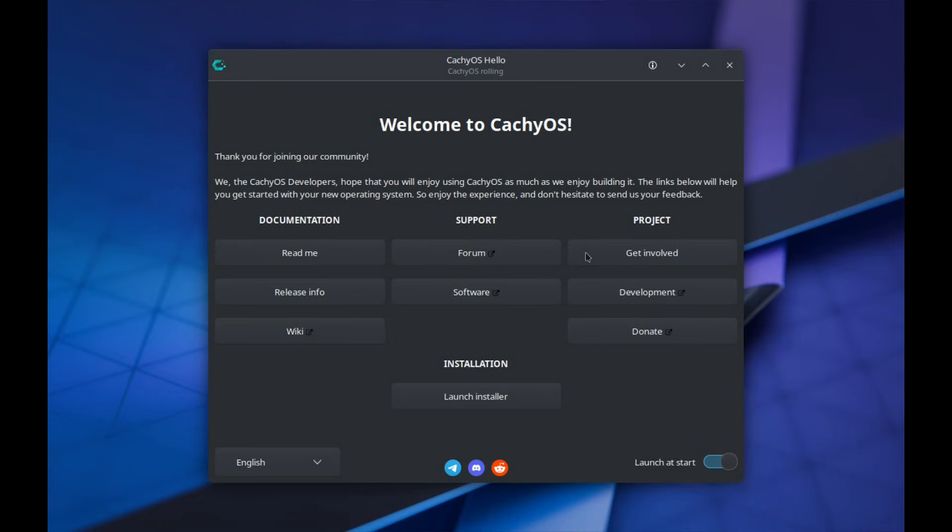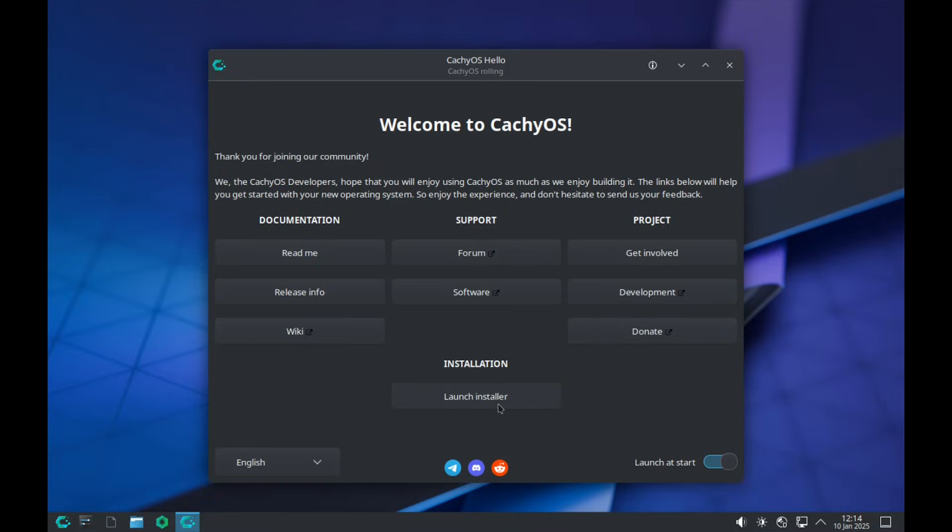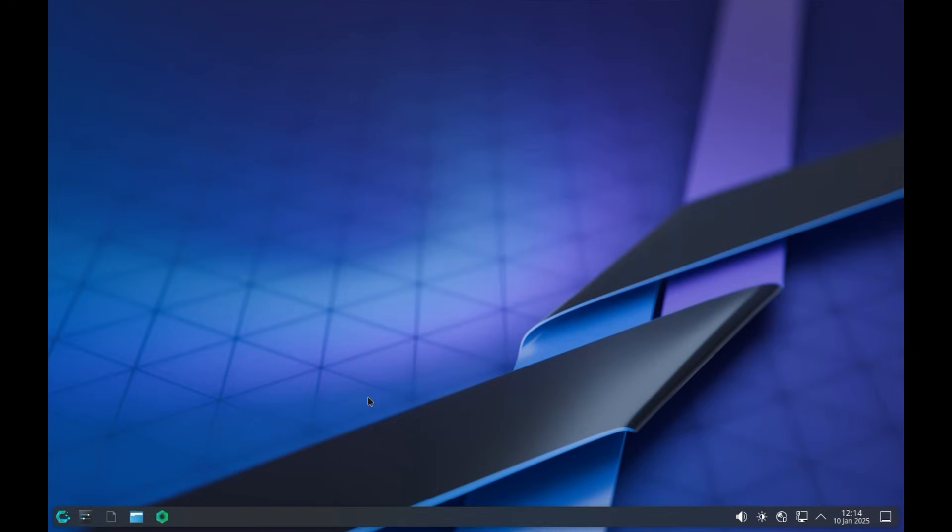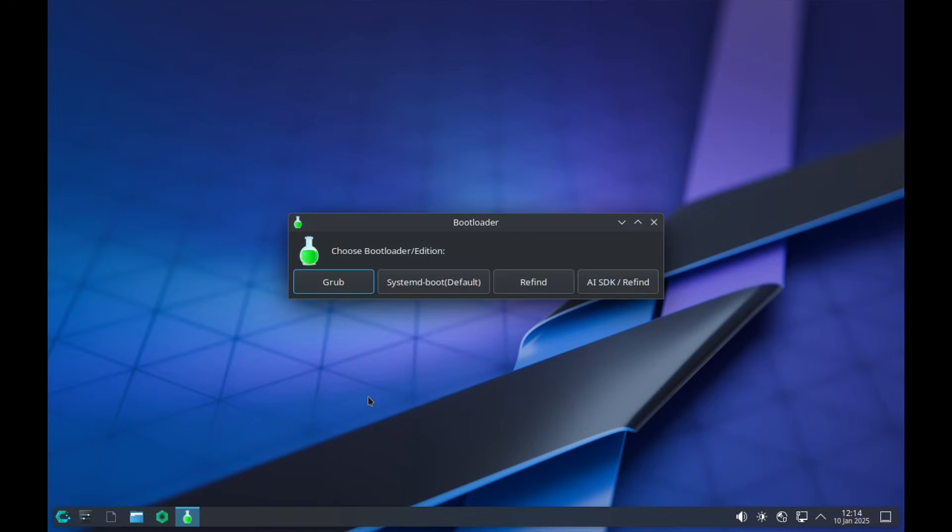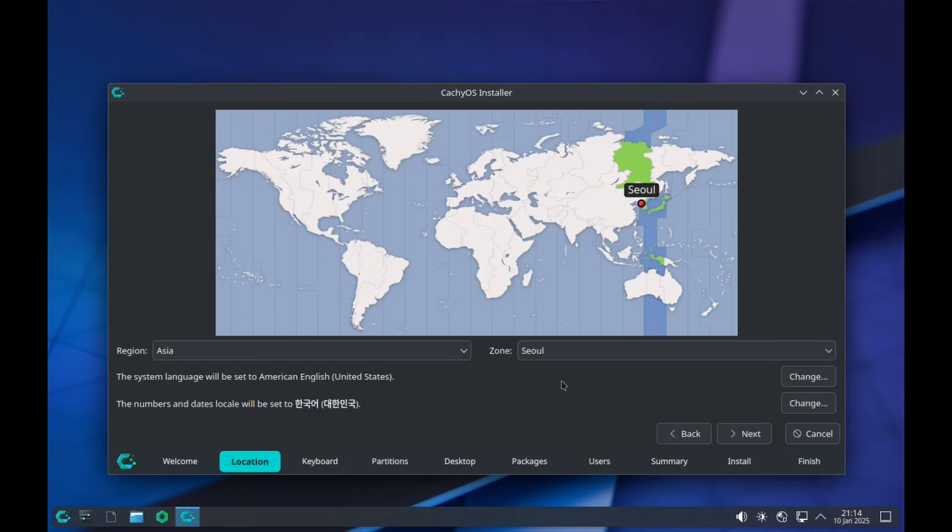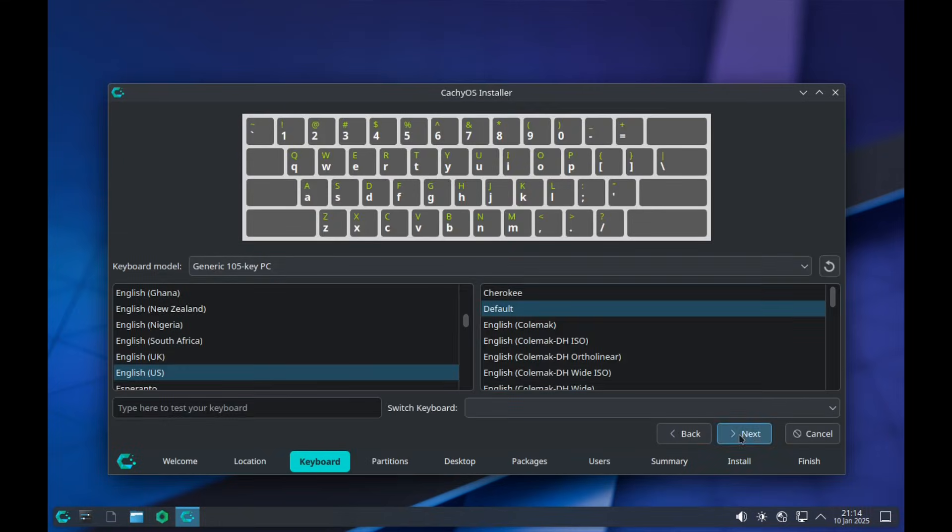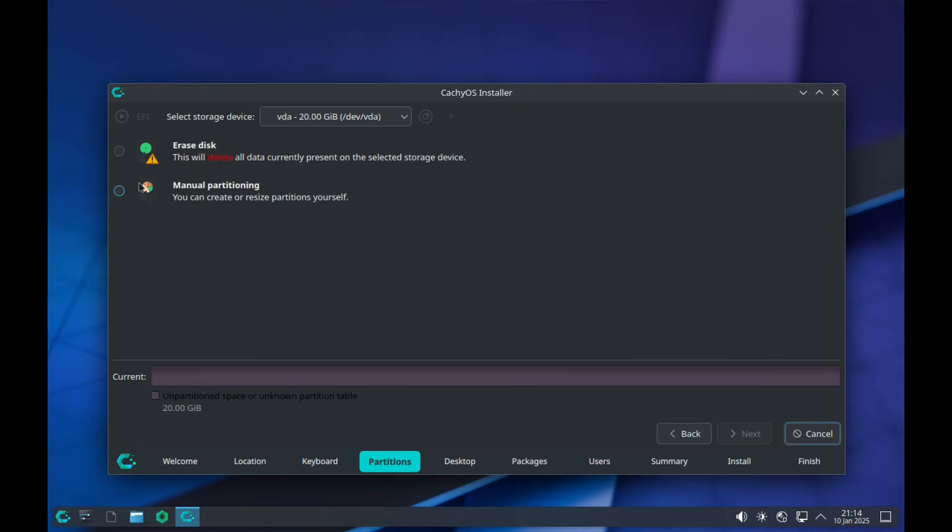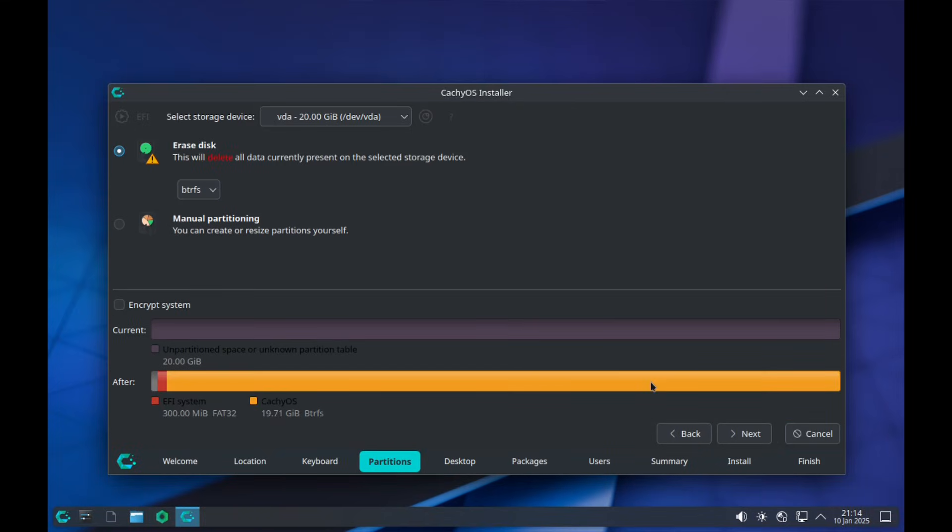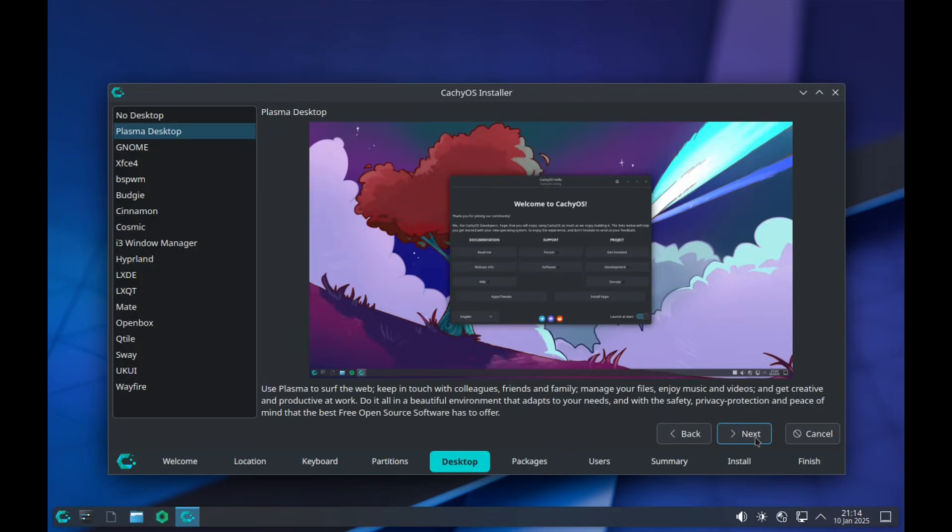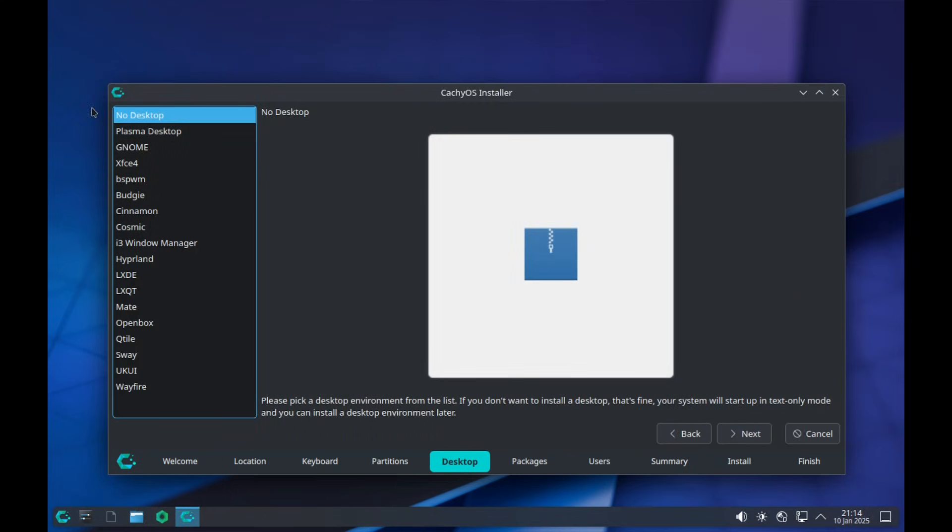Moving on, installing KachiOS is pretty straightforward using their default Calamares installer. If you've had experience with KachiOS and wanted to install Kool's dots, I do highly recommend you to install the no desktop build.